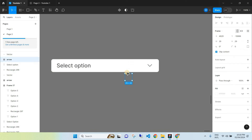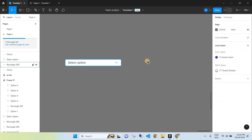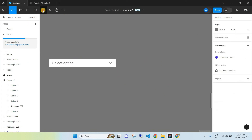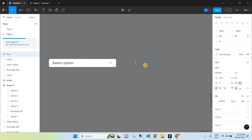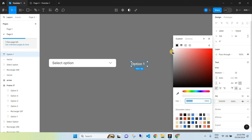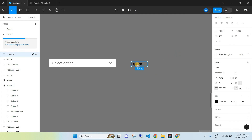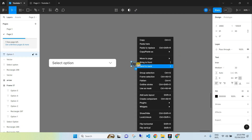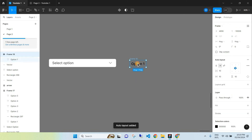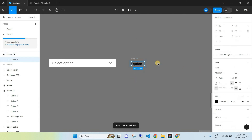The next thing you want to do is create another text box where we'll start to create our options. Add 'Option One' and customize the color, size, and font. Then right-click and go to Auto Layout — we're going to add an Auto Layout to this text.